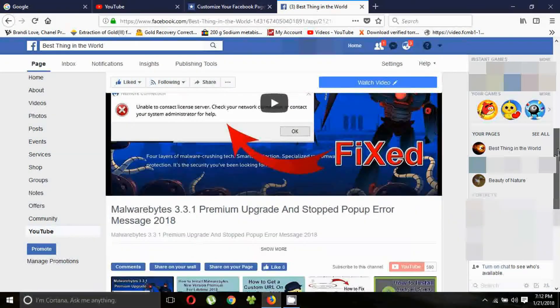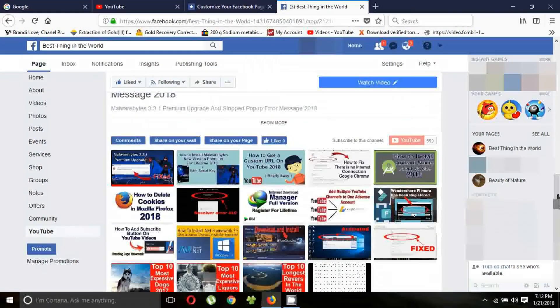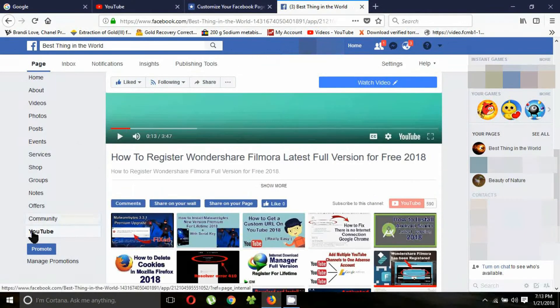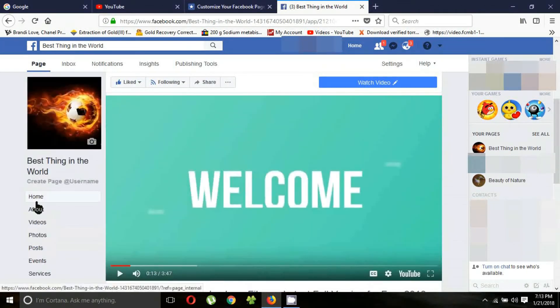Now you can see YouTube videos linked to your Facebook page. Now I will show you how to get the YouTube tab to appear under the home tab.